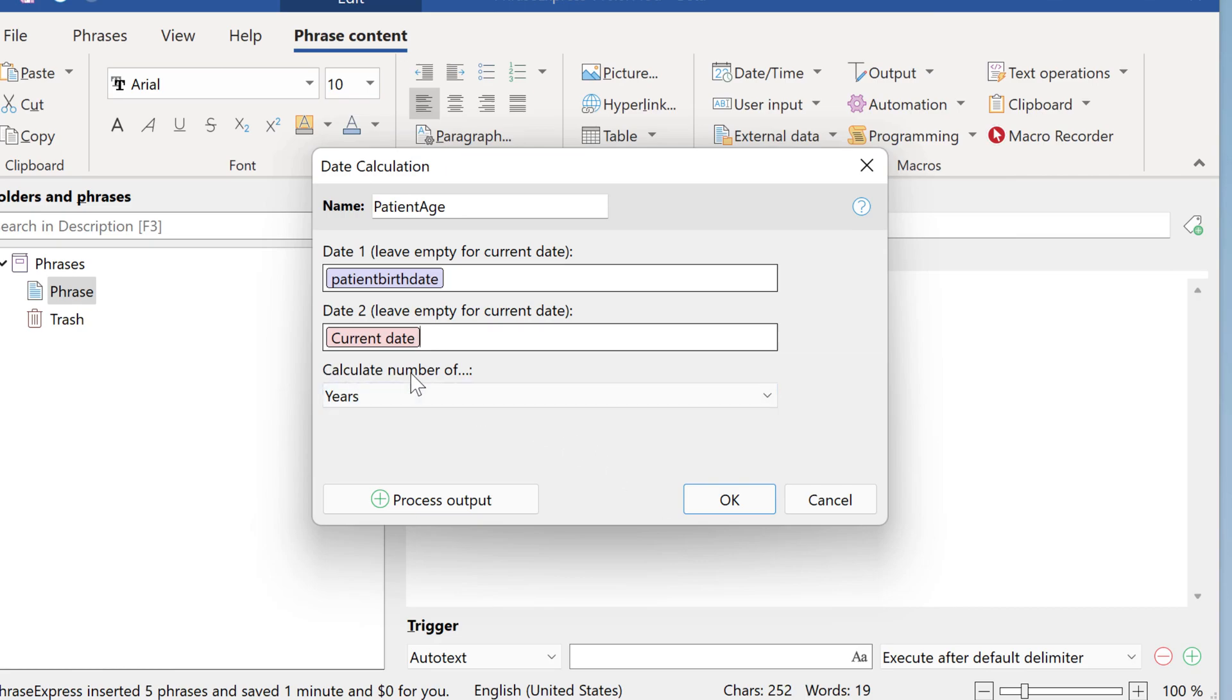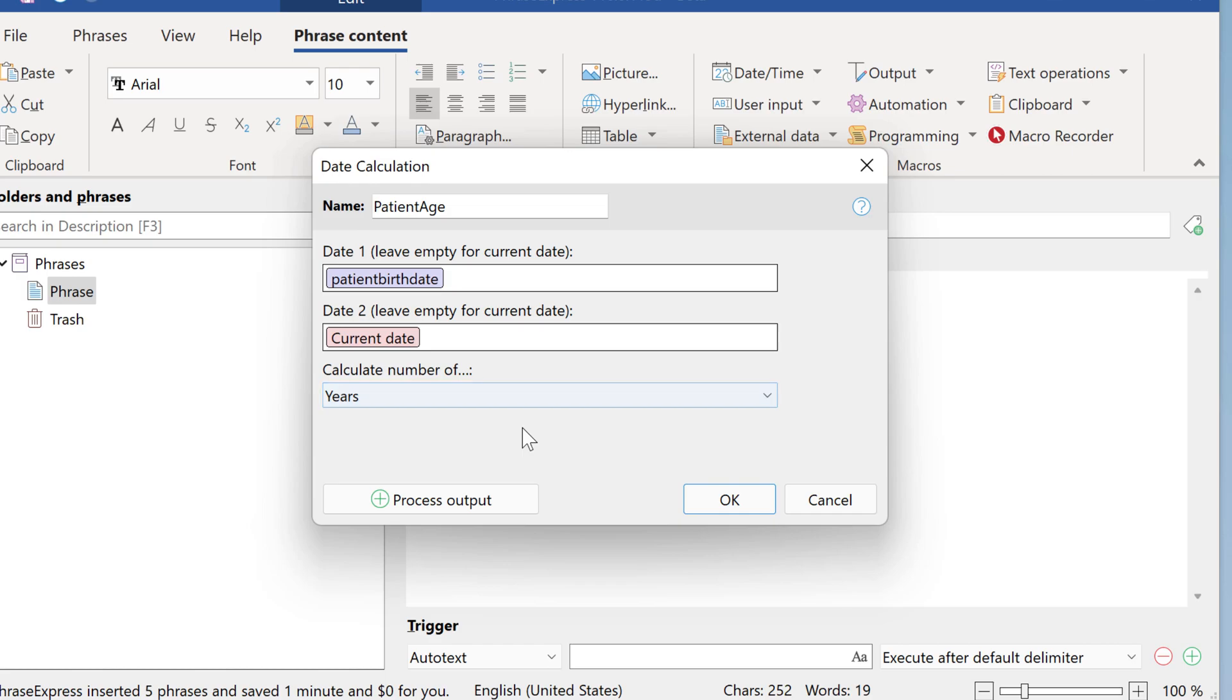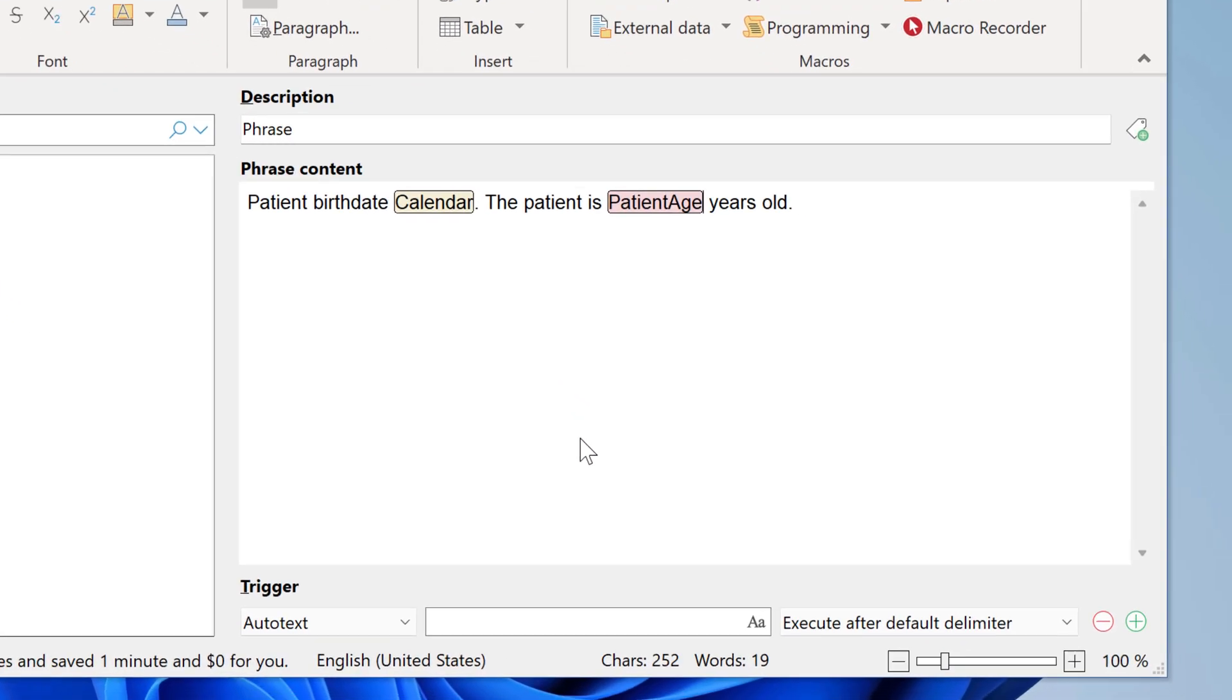And then we need to make sure that you calculate the desired time difference. In this example we want years. There we go. That's it.